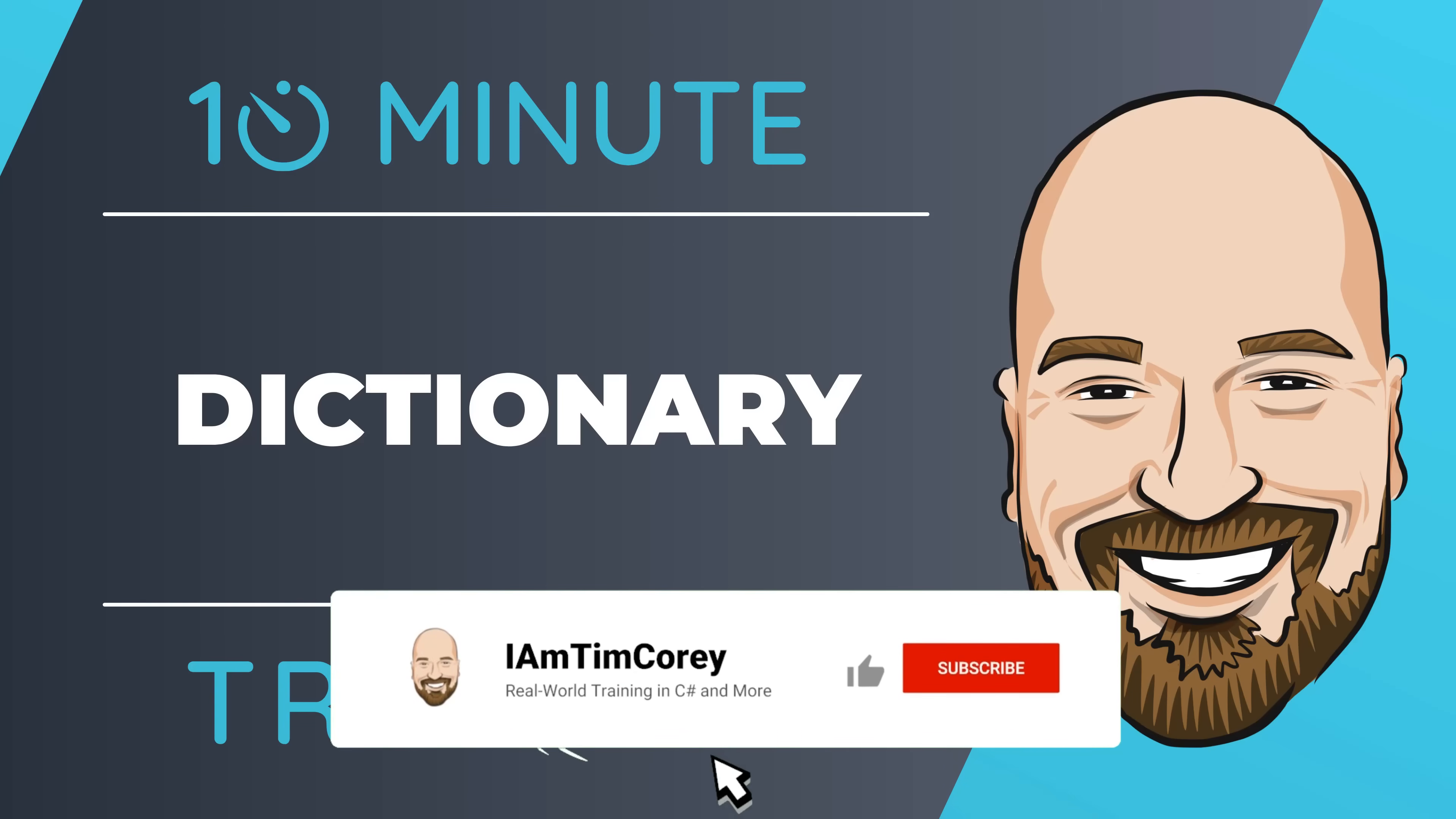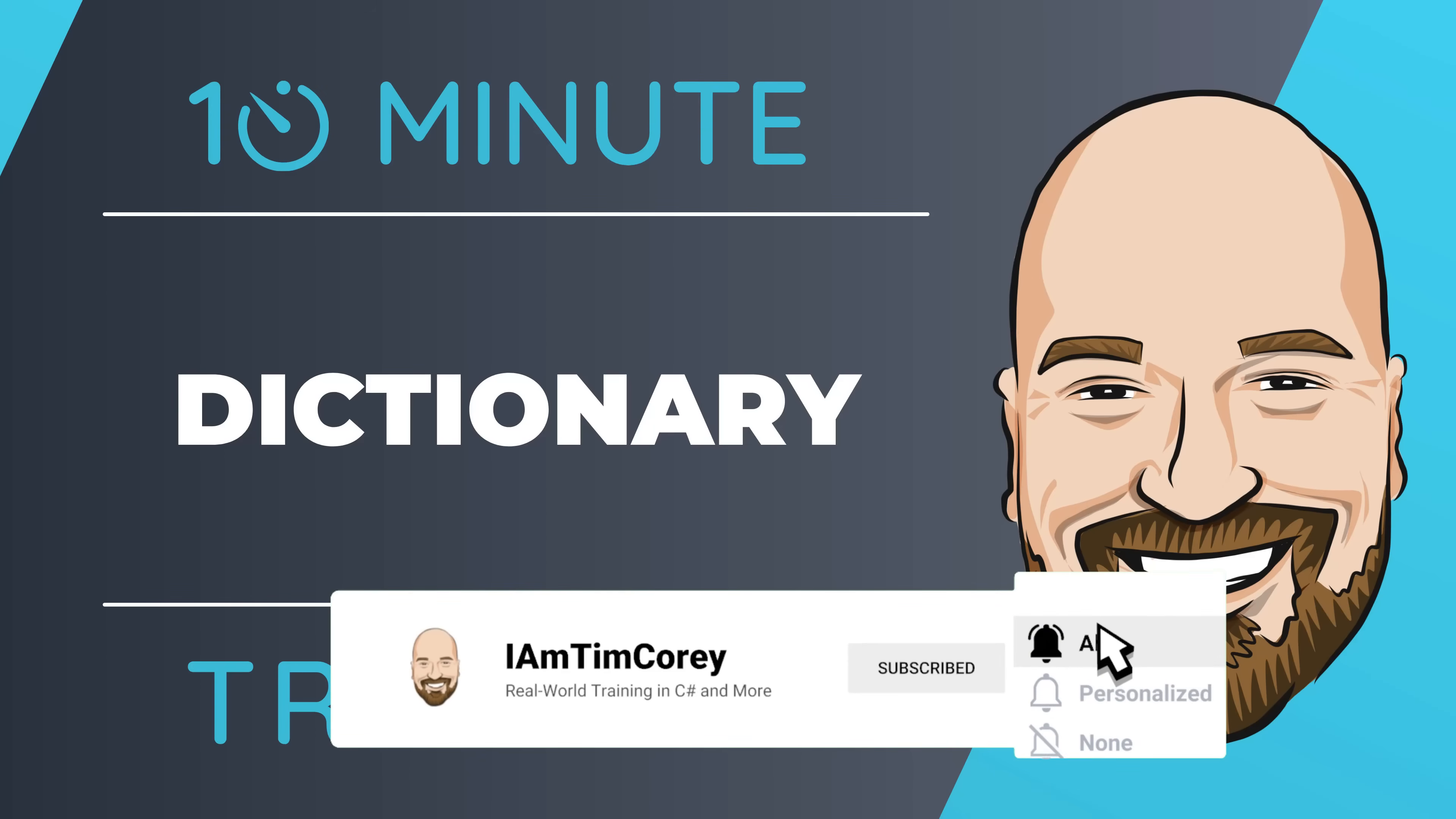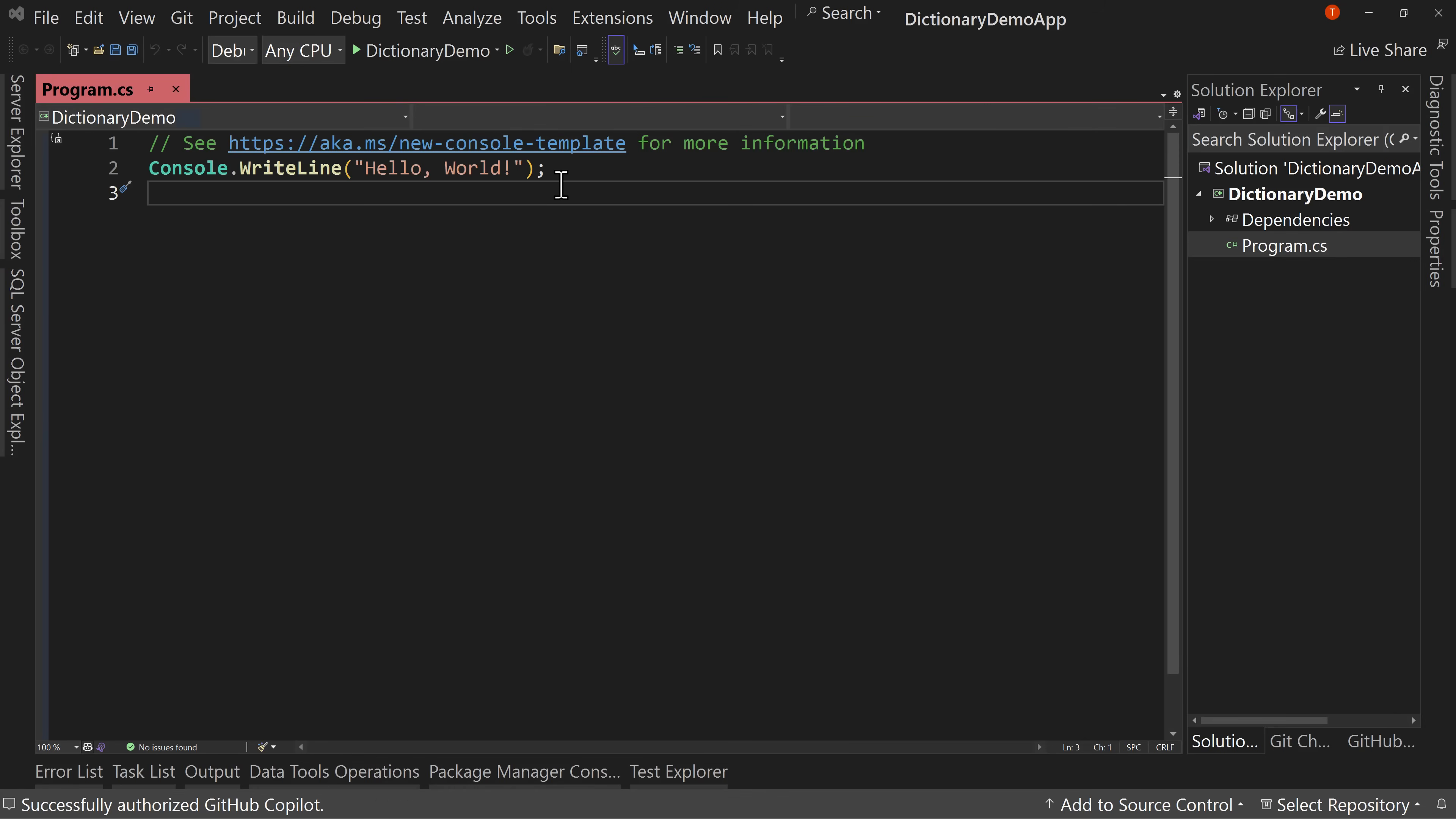For most of my training, I work to give you an in-depth perspective on technology, but sometimes you just need to get the quick answer to the question, how do I use this? That's why I created a 10-minute training series.